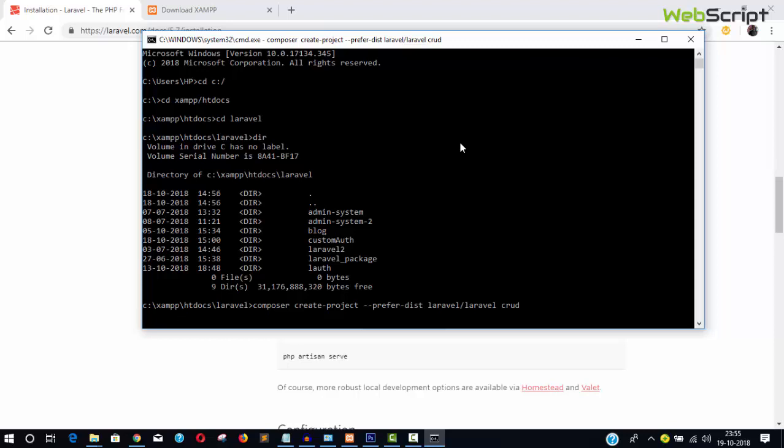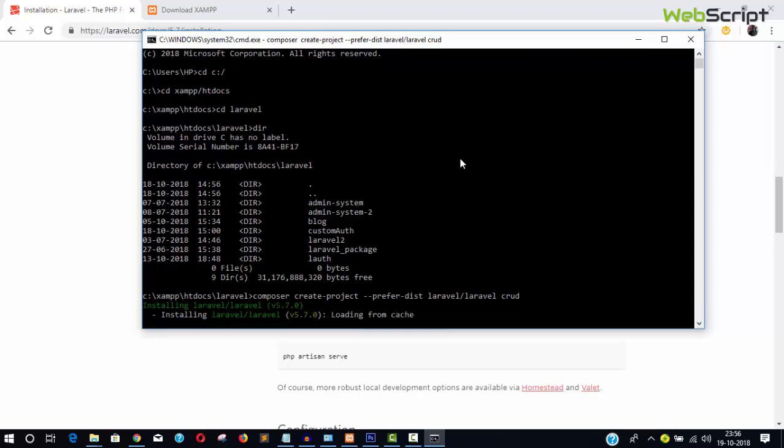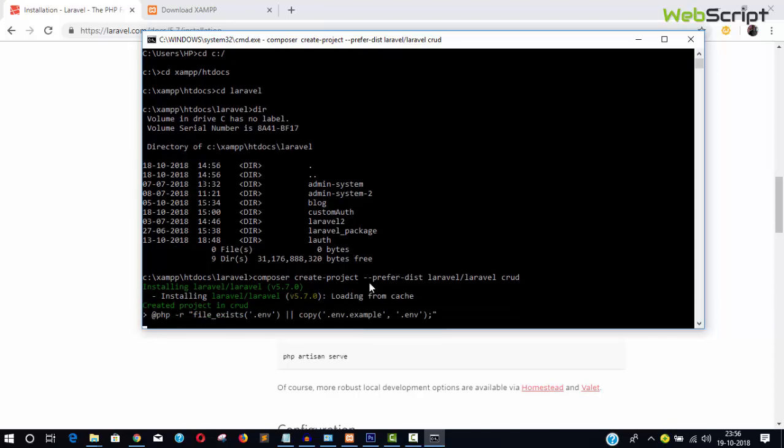It will take a lot of time because Laravel is one of the largest PHP packages — it has around five thousand to six thousand files. You can see them being downloaded now in the command prompt window. While it is installing, let's discuss a few things about Laravel.